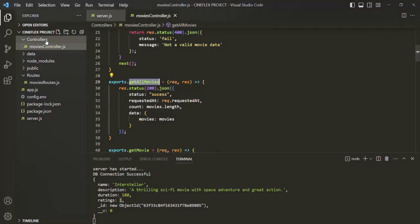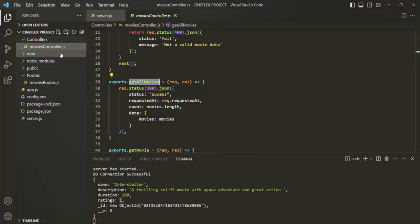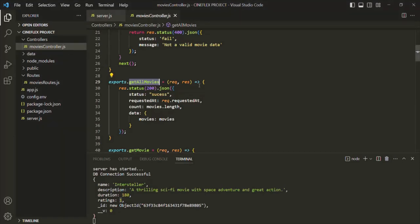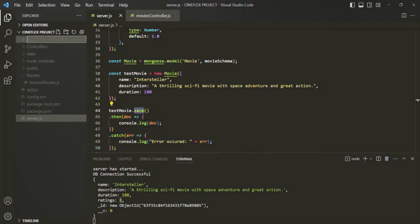In our Node.js application, we already have a controllers folder where we keep all our controllers — one for each resource. Currently we only have a movies controller for the movies resource. If we also had a users resource, we'd create a users controller, and we can also have a controller for authentication. What is pending is creating a models folder where we will keep all our models. So in this project folder, I'm going to create a new folder called models.